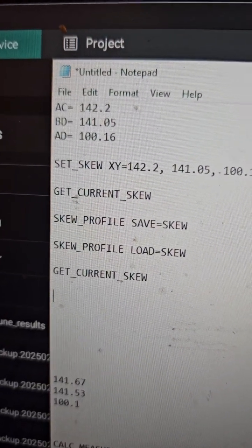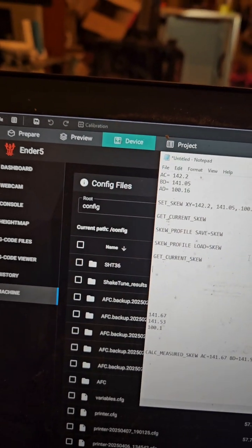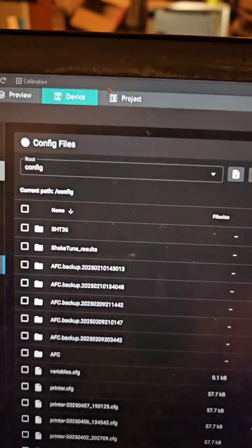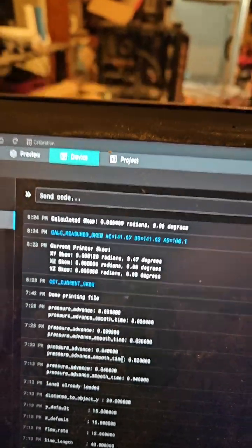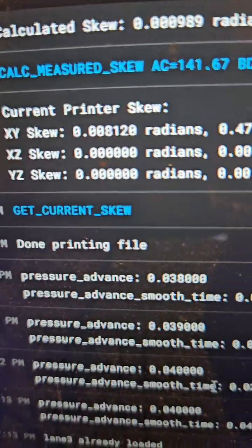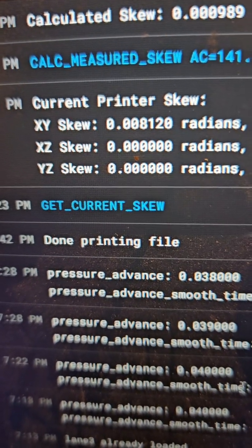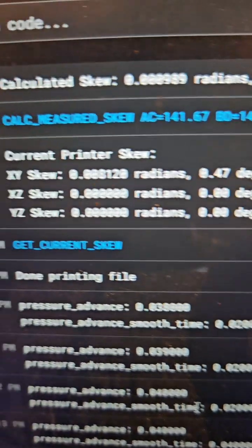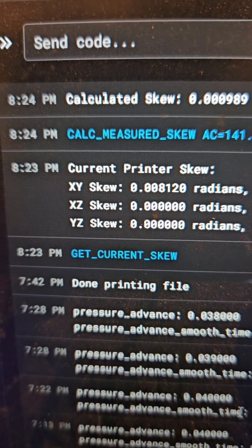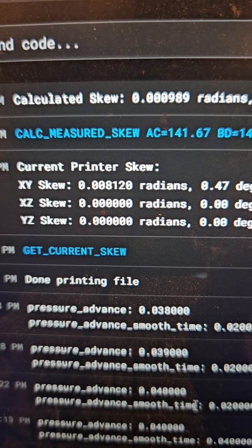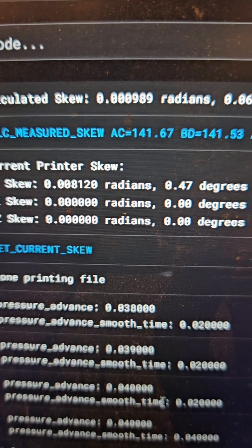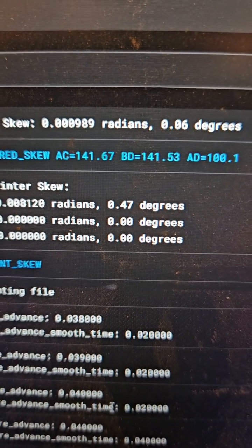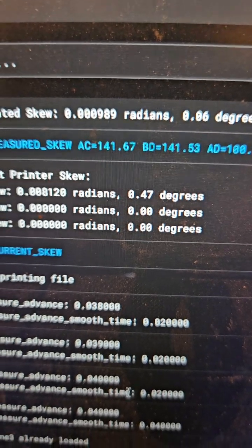Once I had my skew results, I entered GET_CURRENT_SKEW in the console. It reported that XY skew is 0.00812 radians, which equates to 0.47 degrees out of skew.